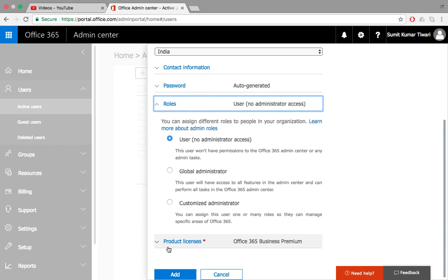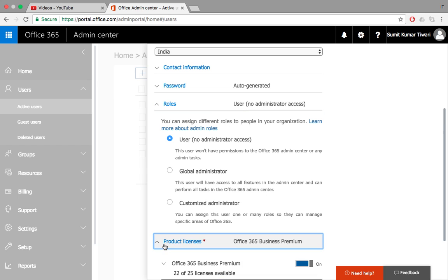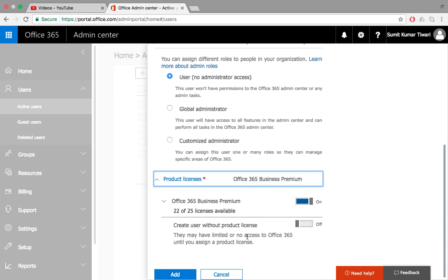Finally, we can also assign the product license if he has to use Office premium license, Office 365 license or not, or if we can only give a license for Word, Excel, or any particular product.